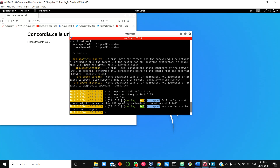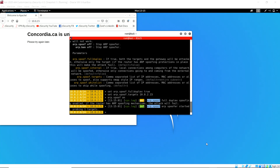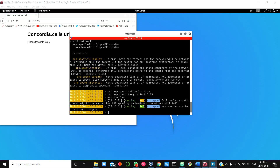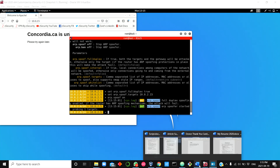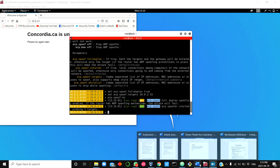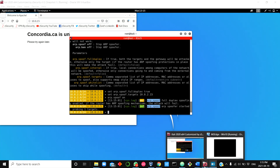I go to the victim's machine to confirm the attack is working. ARP spoofing works by changing the ARP cache of both the router and the victim to include the MAC address of the attacking machine, so traffic between them flows through the attacker. When the router wants to talk to the victim, it sends packets through my attacking system, and when the victim wants to talk to the router, it's also routed through the attacking system.